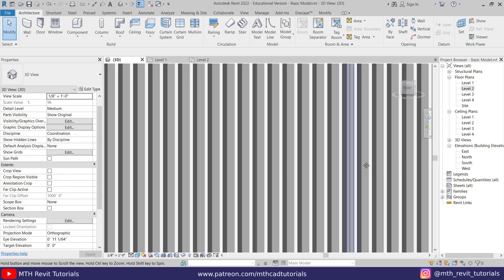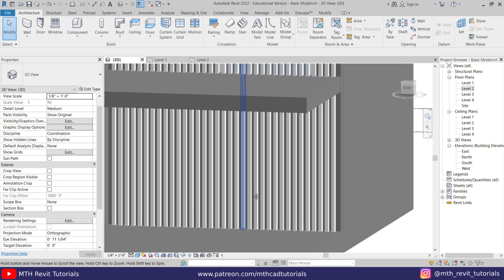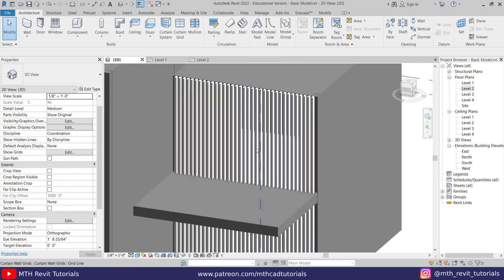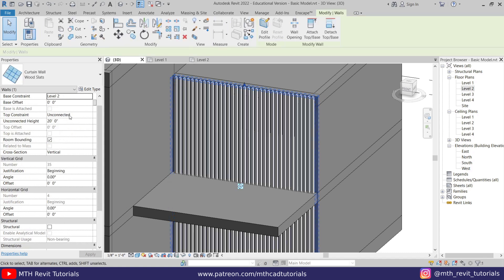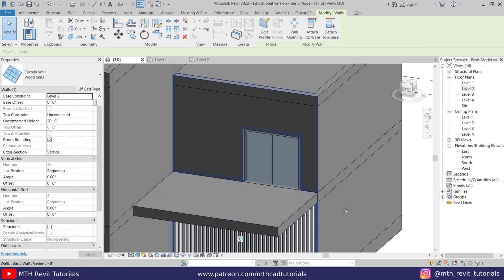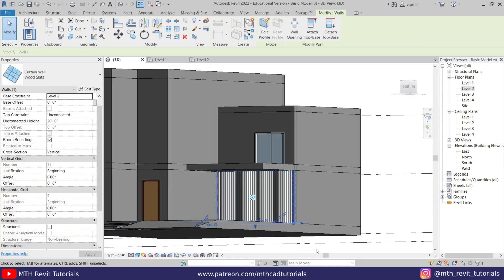Now let's change the height of this wall. Select that and attach it to the floor — click Attach, then select the floor. Perfect.